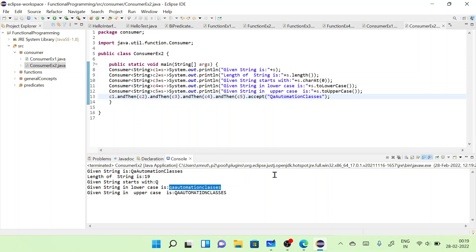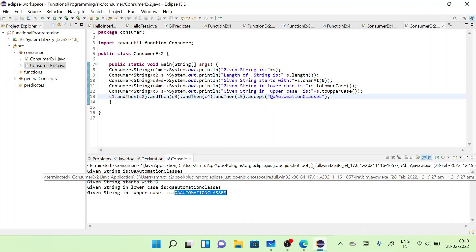So that's how consumer chaining works — everything in lowercase in one consumer, everything in uppercase in another. In the next session, we'll see combinations of different functional interfaces like Predicate and Consumer, Function with Predicate and Consumer, BiConsumer, and Supplier. These are the concepts remaining. Thank you everyone!